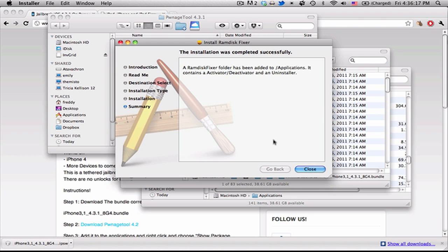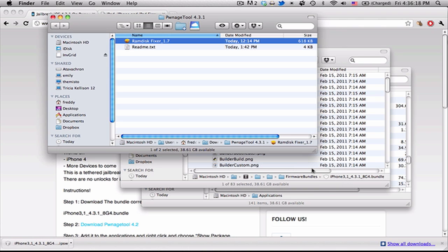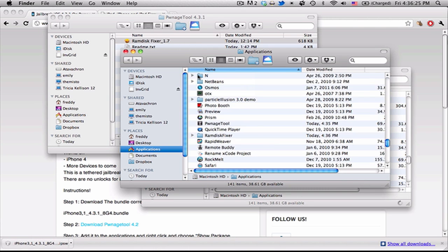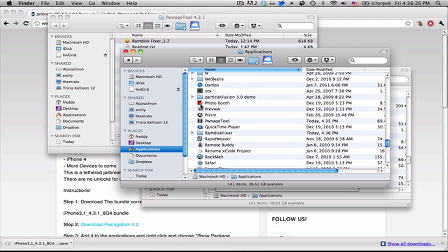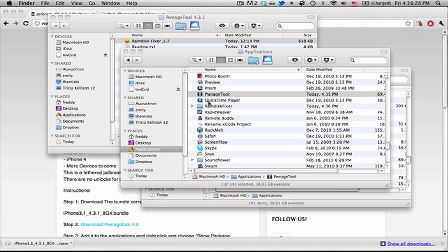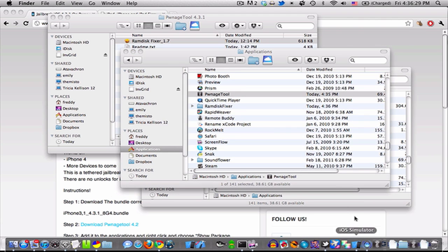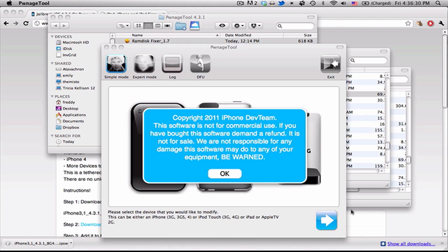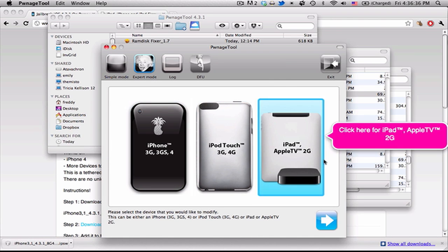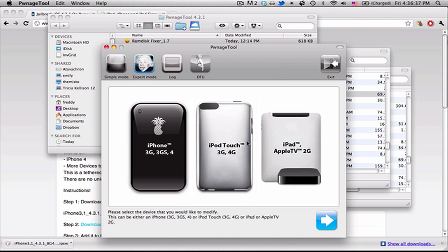It's pretty small, so it shouldn't take too long to install. And once it's done, then you can start building your custom firmware. So let's go back up to Applications and open up Pwnage Tool, and it'll give you the copyright notice. Now go into Expert Mode.